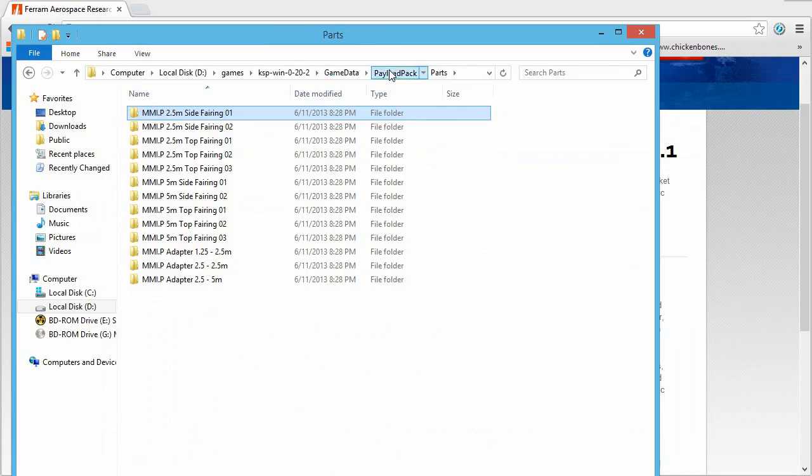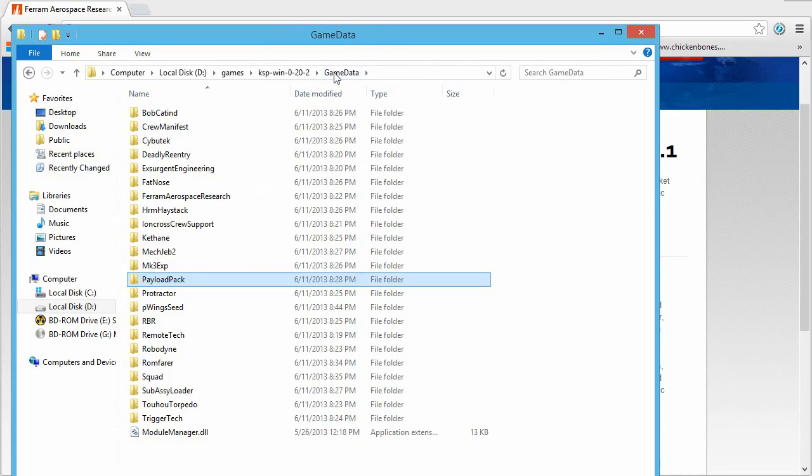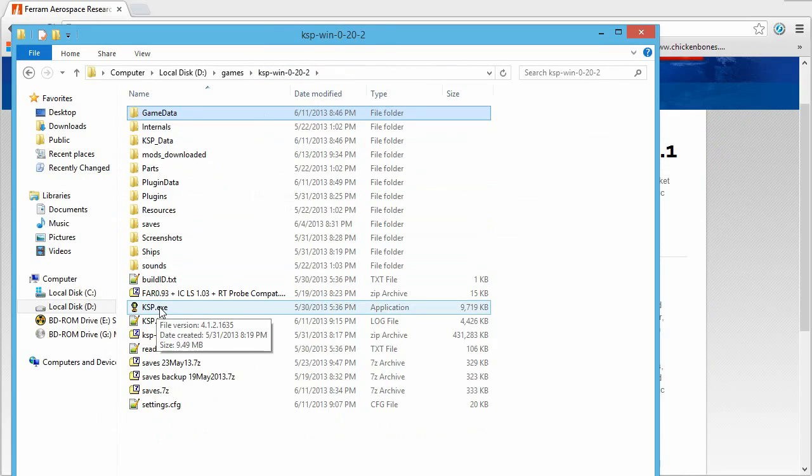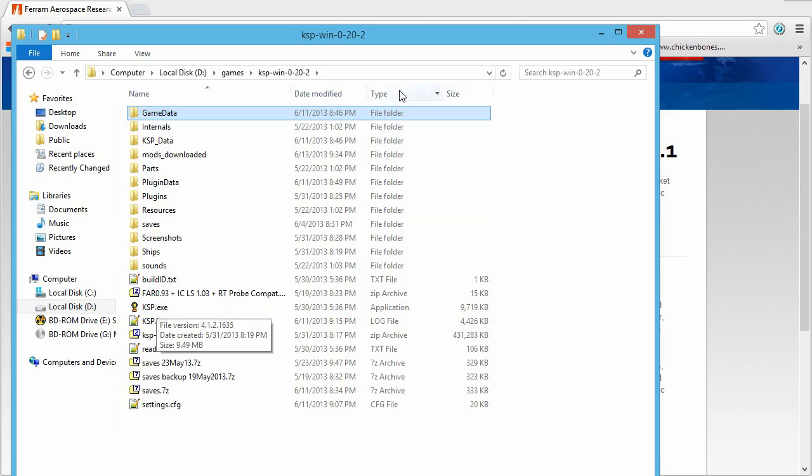Now, basically, everything is installed and ready to go. And all you have to do now is double-click on KSP, and it will load it up, and all the parts will be there. If you have any problems with doing any of this, feel free to post a comment on this channel or PM me on YouTube. Always happy to help as much as I can.